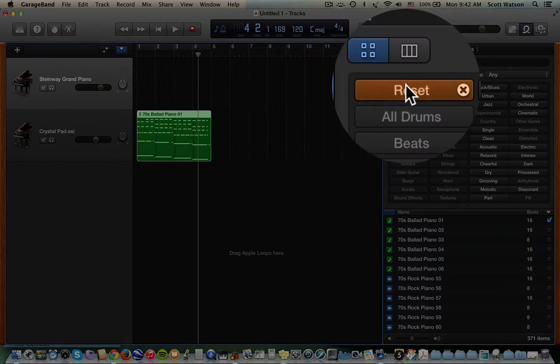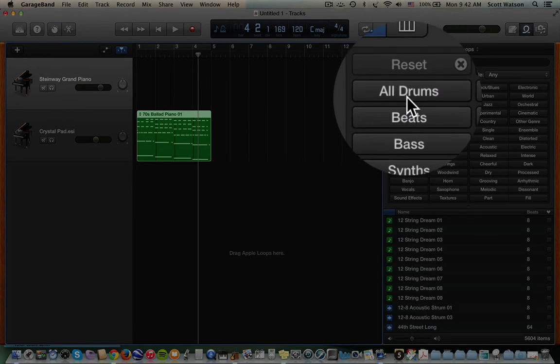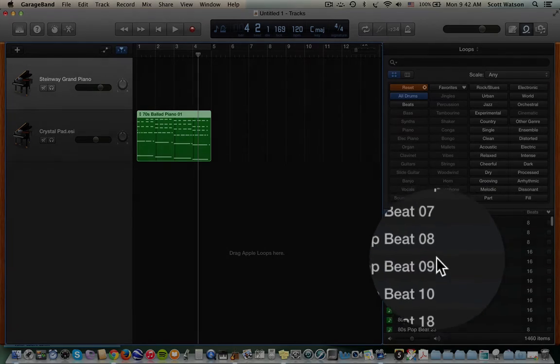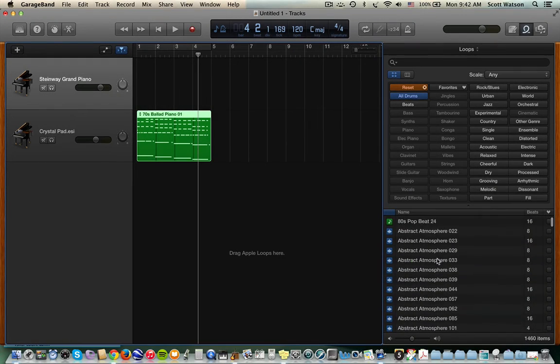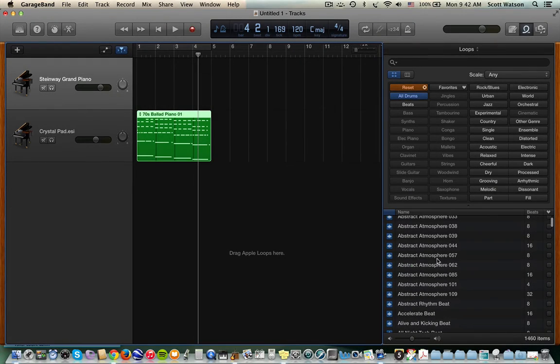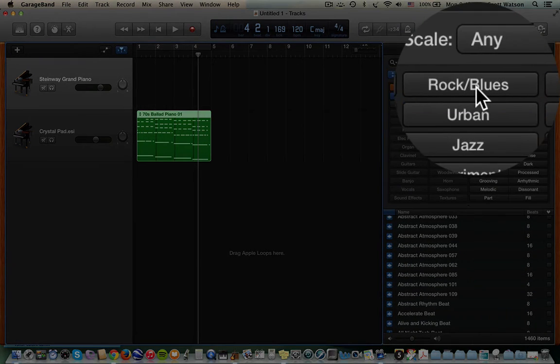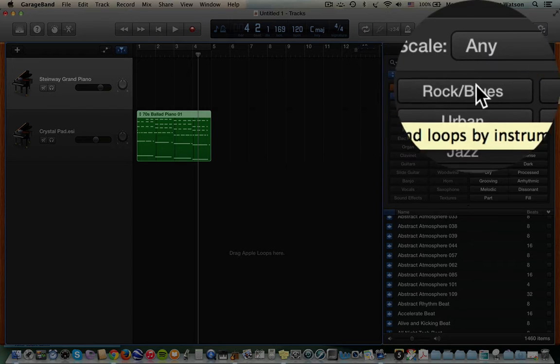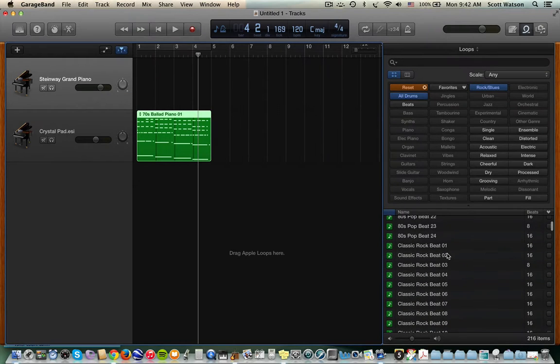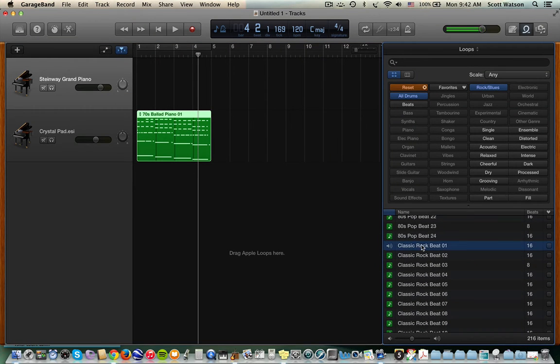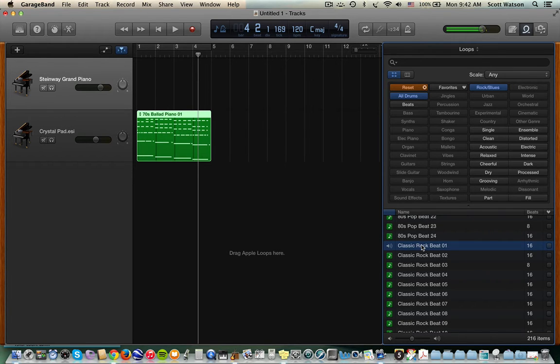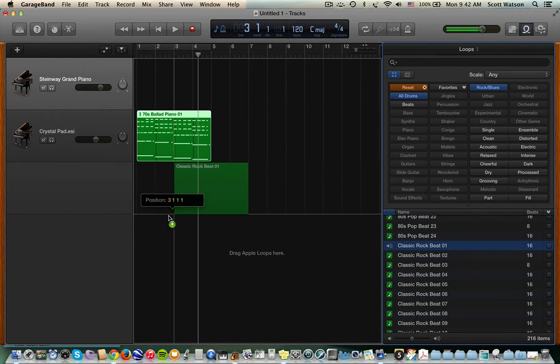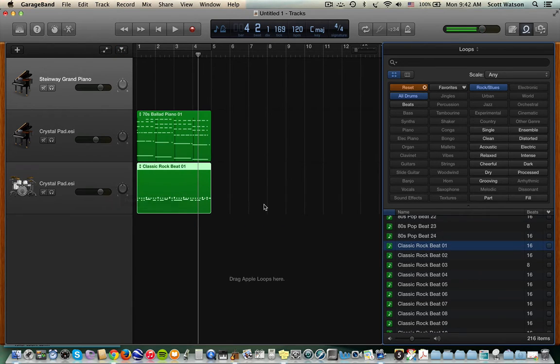Let's go ahead and reset this and go to drums. Now, the drums, similarly, if I know I'm working in rock, I could say drums and rock. We have a classic rock beat. Okay, so I might like that one. I'm going to drag that one in.